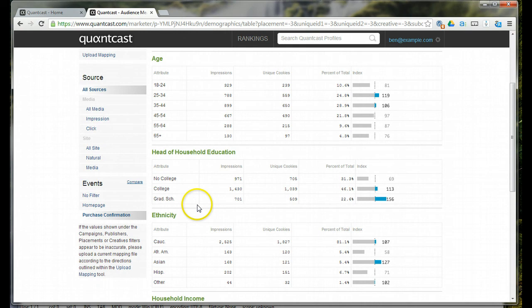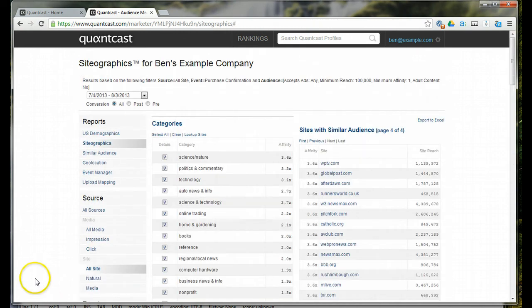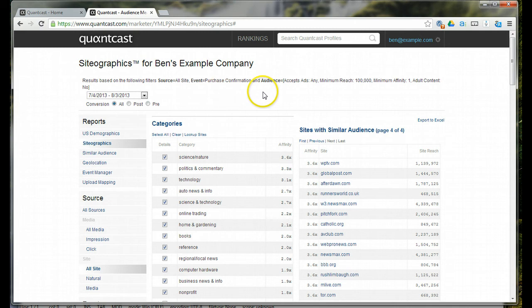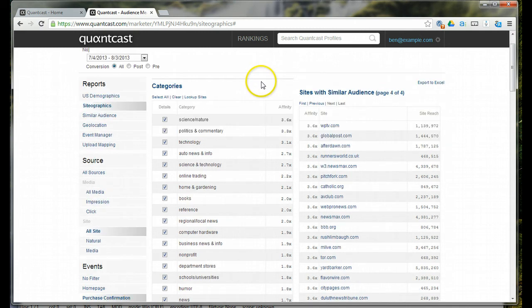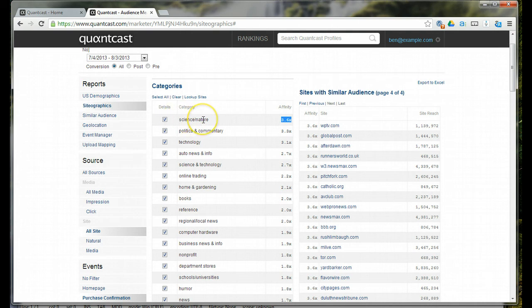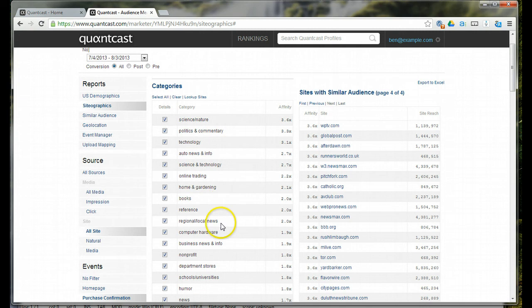Let me show you affinities here. I clicked on Cytographics, and this is showing you affinities. My client here, people that come to their website are also 3.6 times more likely than the internet average to visit science and nature-related websites. Similar affinities for politics and commentary, technology, auto news and info.